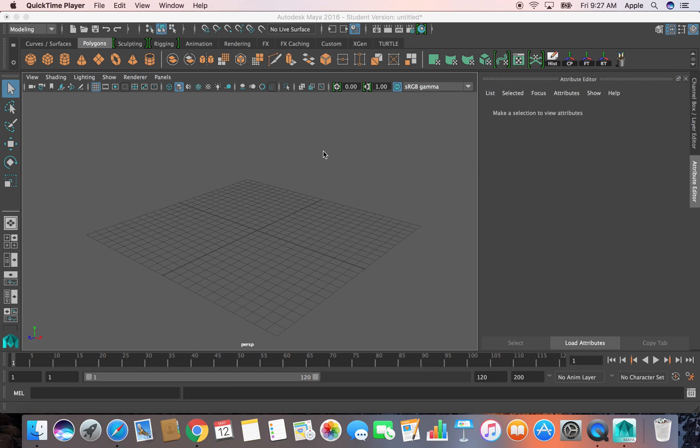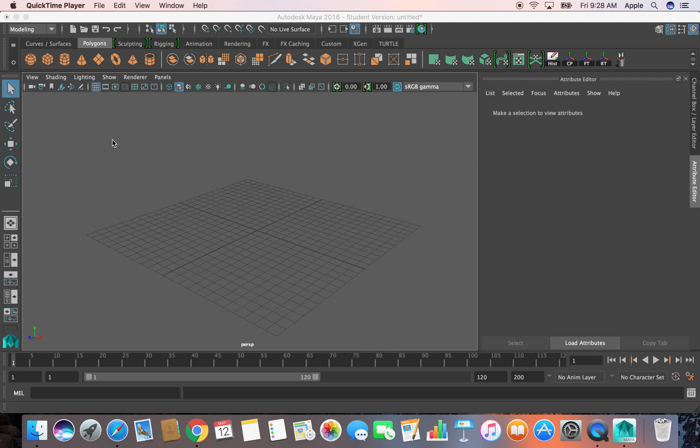Hello guys, I'm back with another tutorial of Maya 2016. Today I'll show you how to model a wine glass and a bottle of wine using the revolve option.